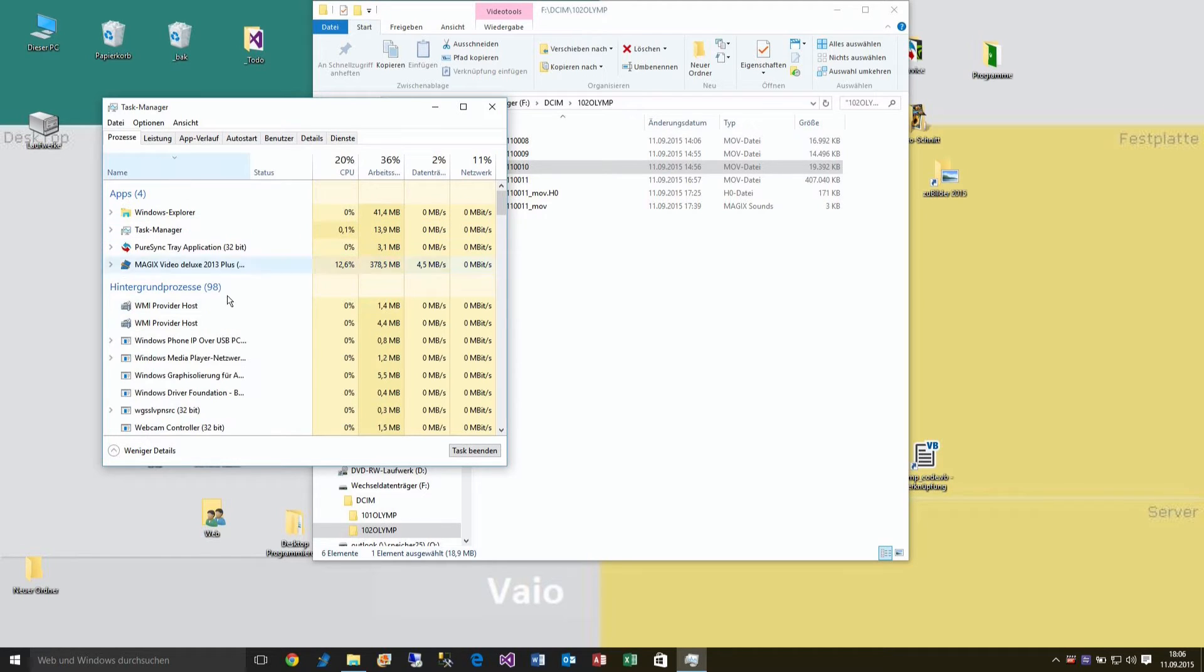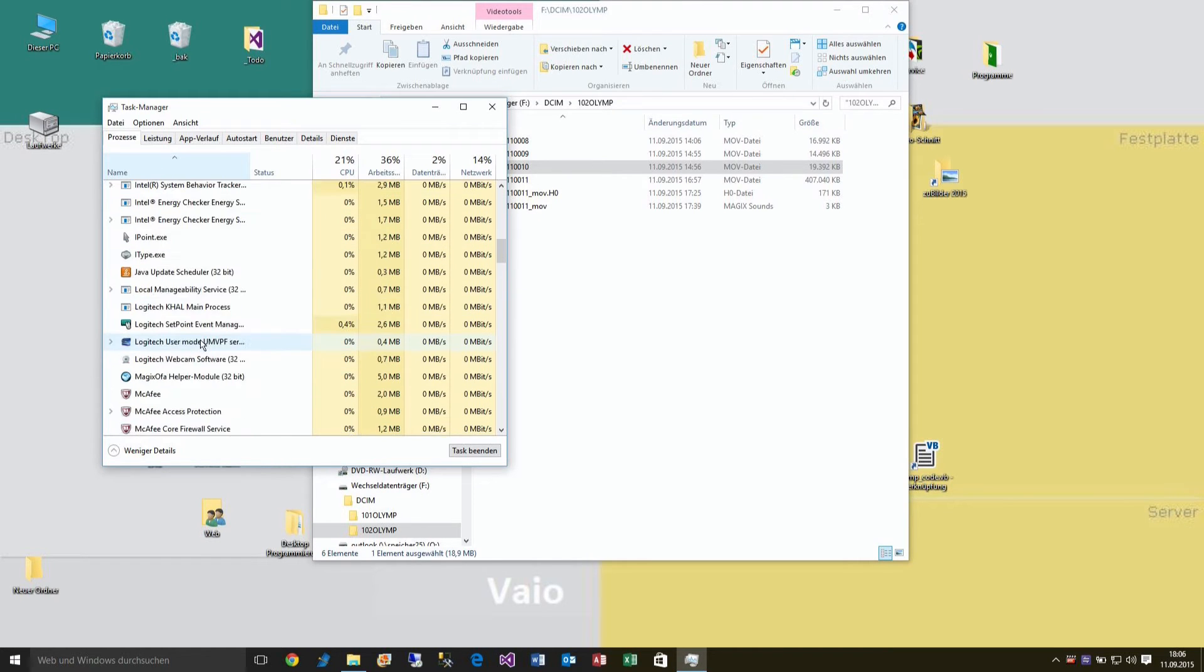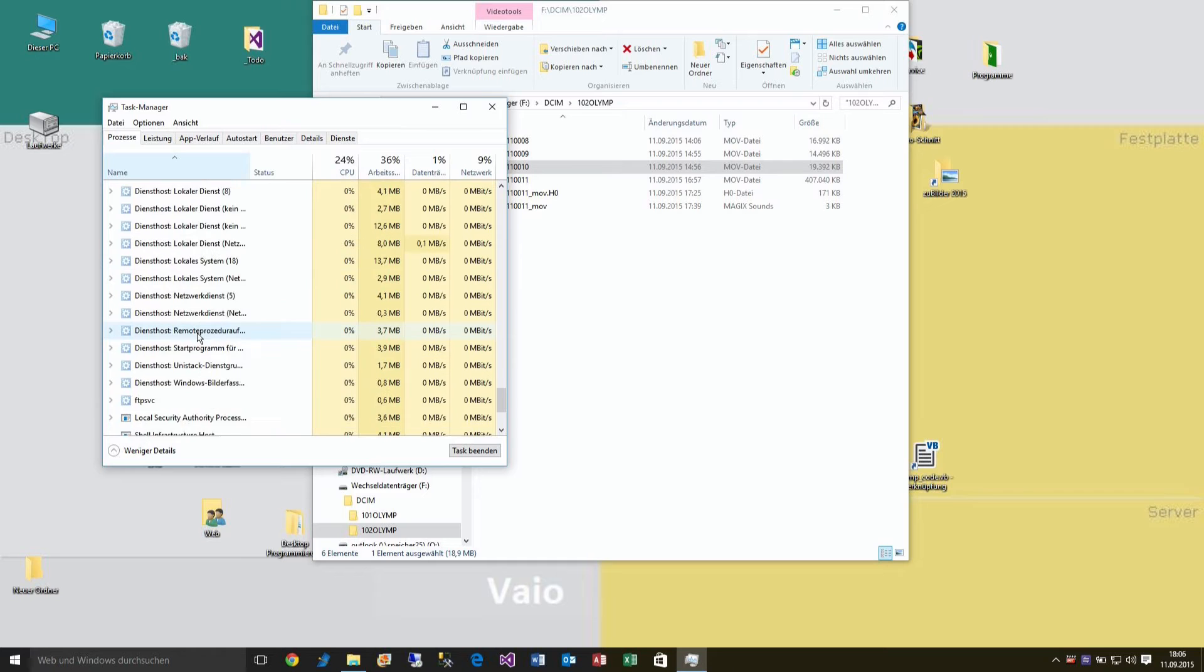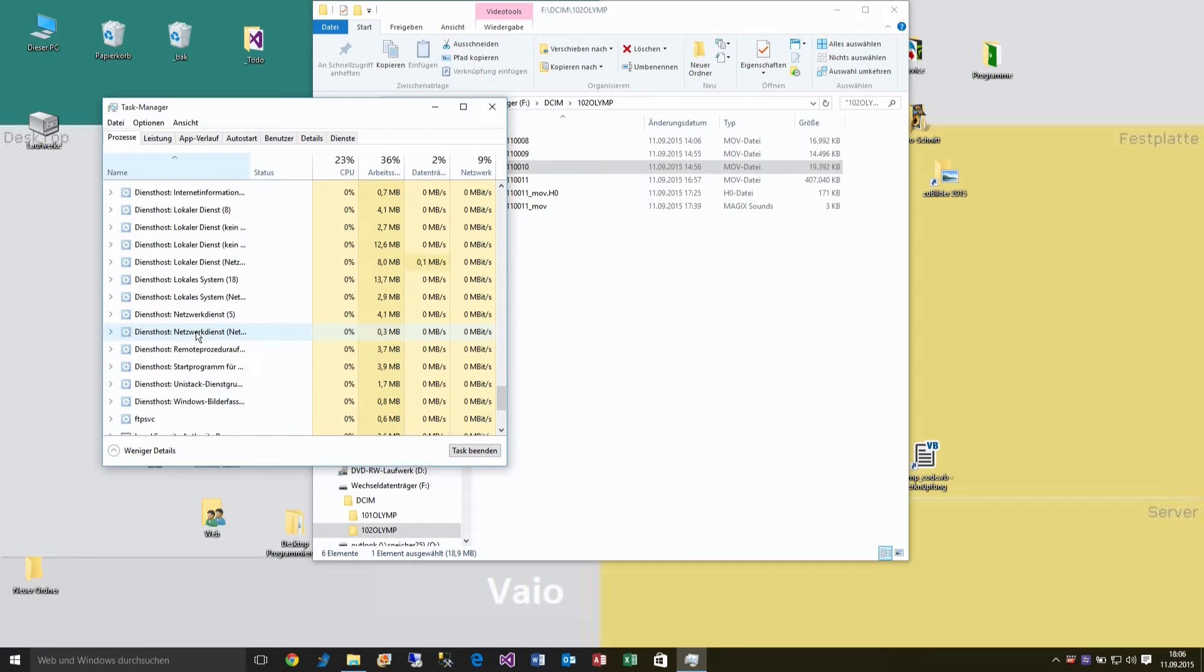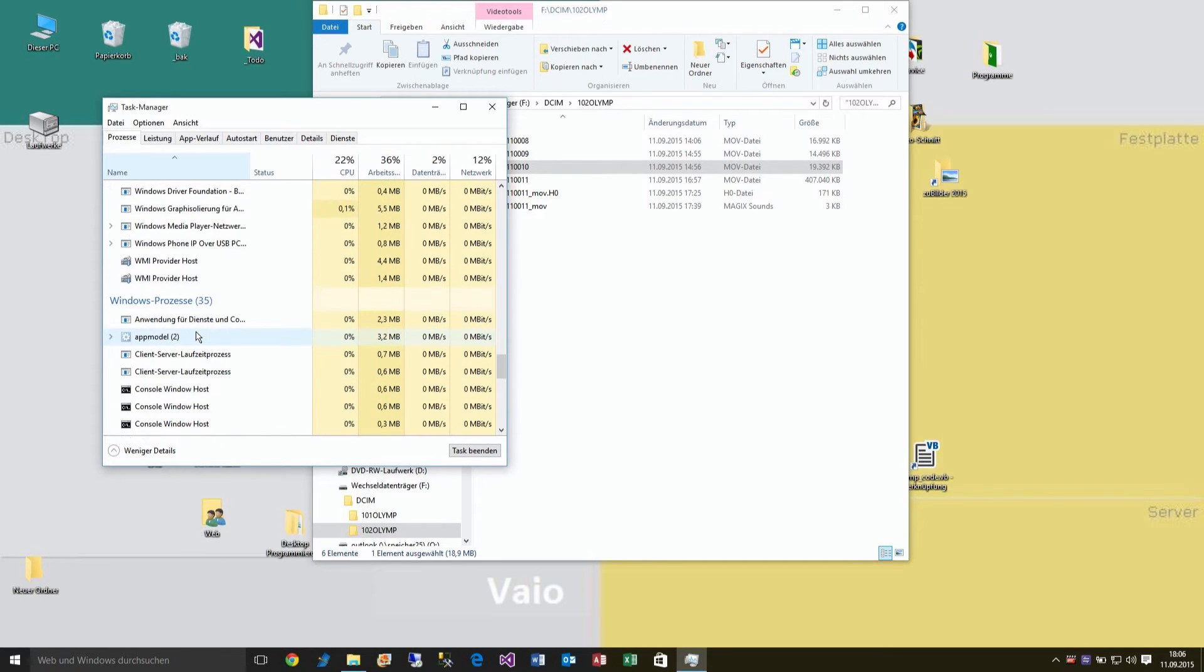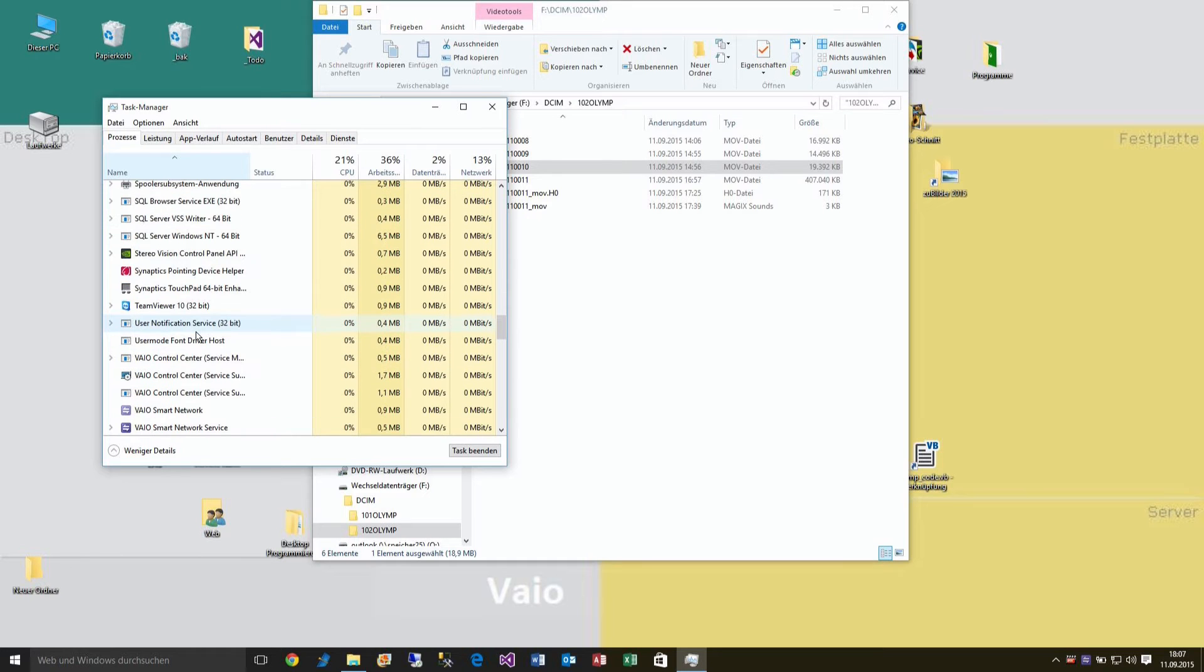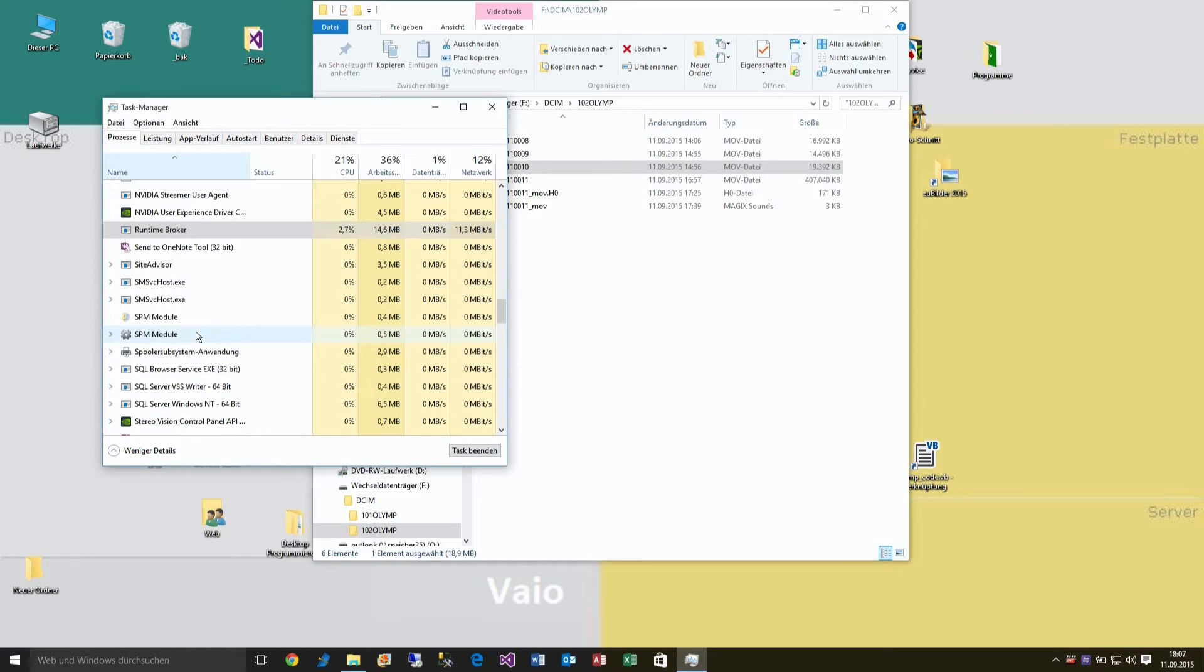I'm just looking for that. Runtime Broker, where are you? Here it is, Runtime Broker.